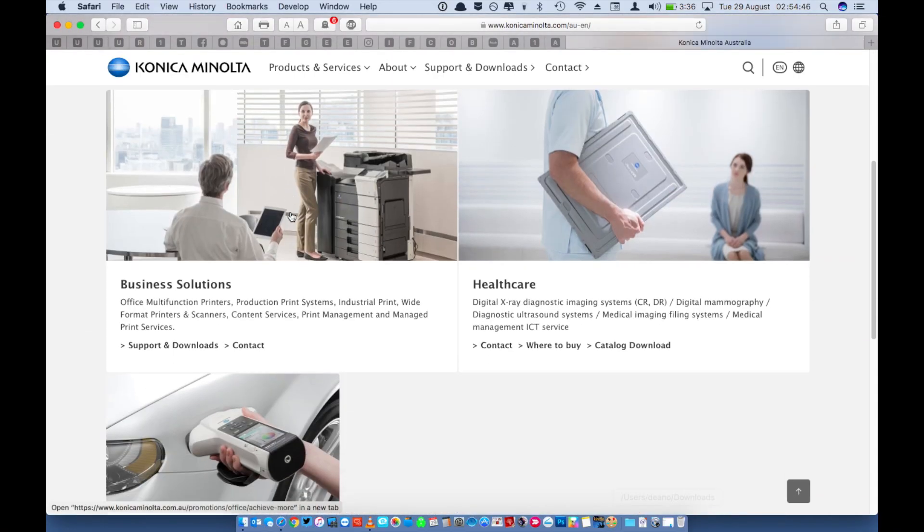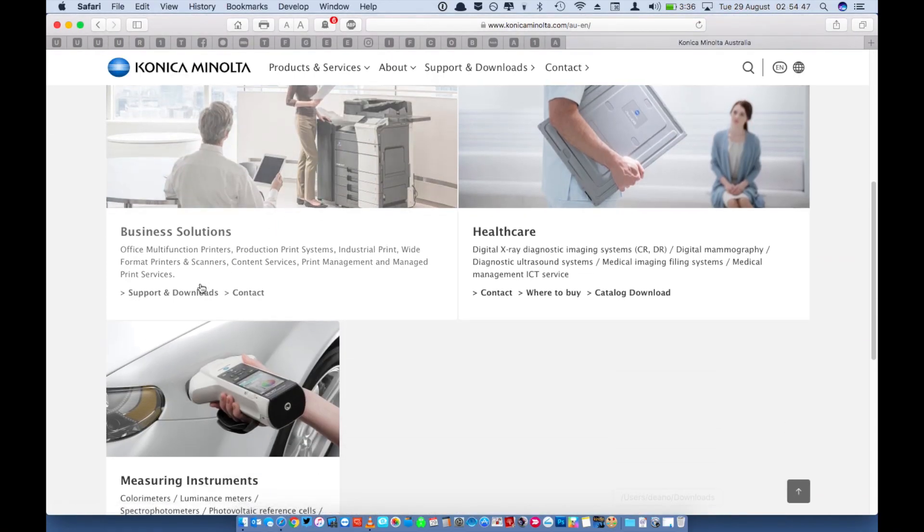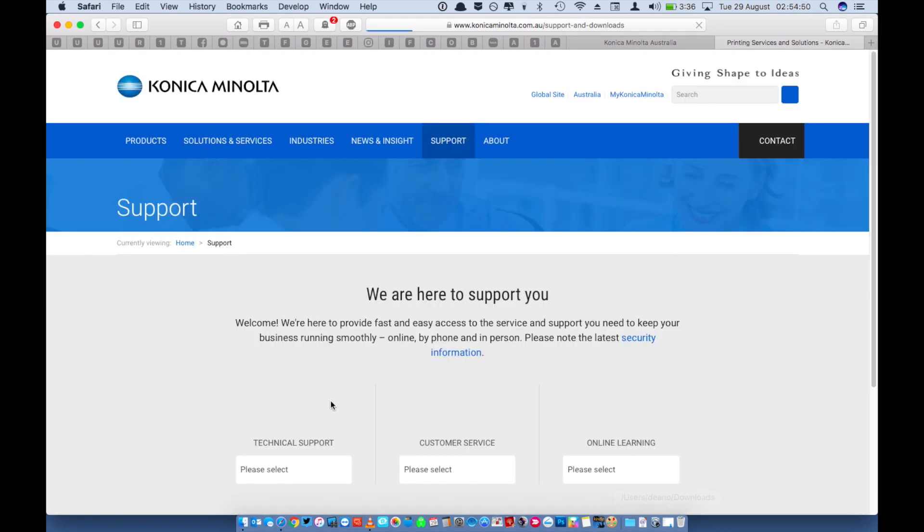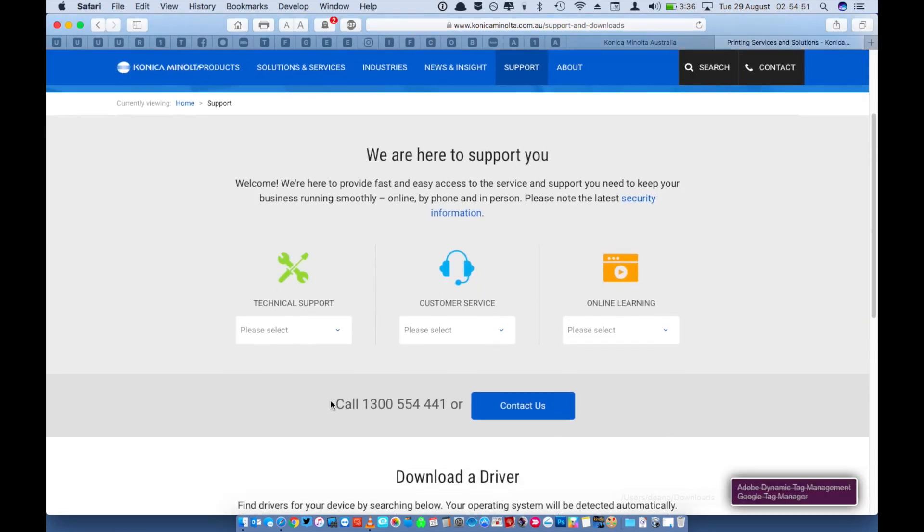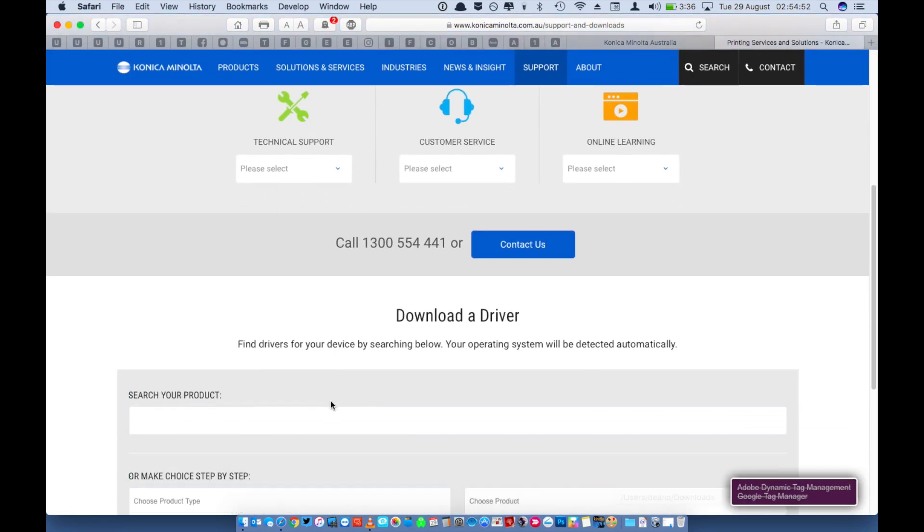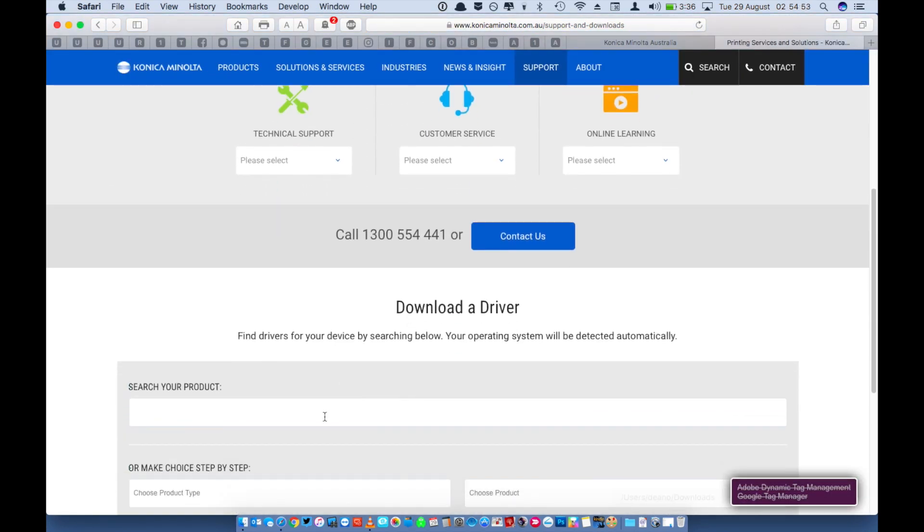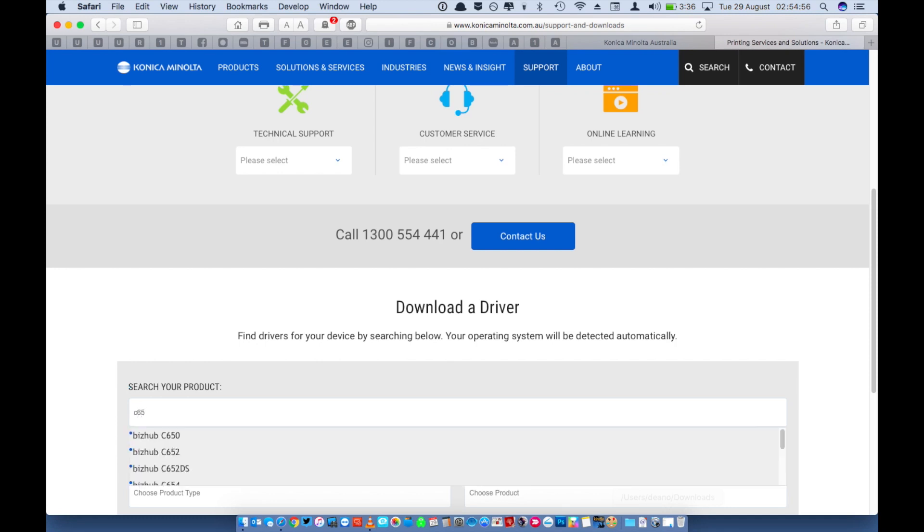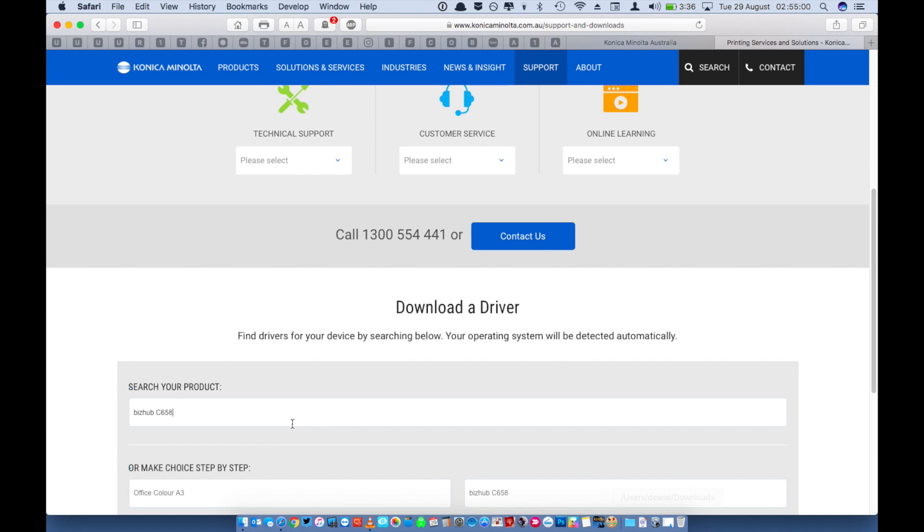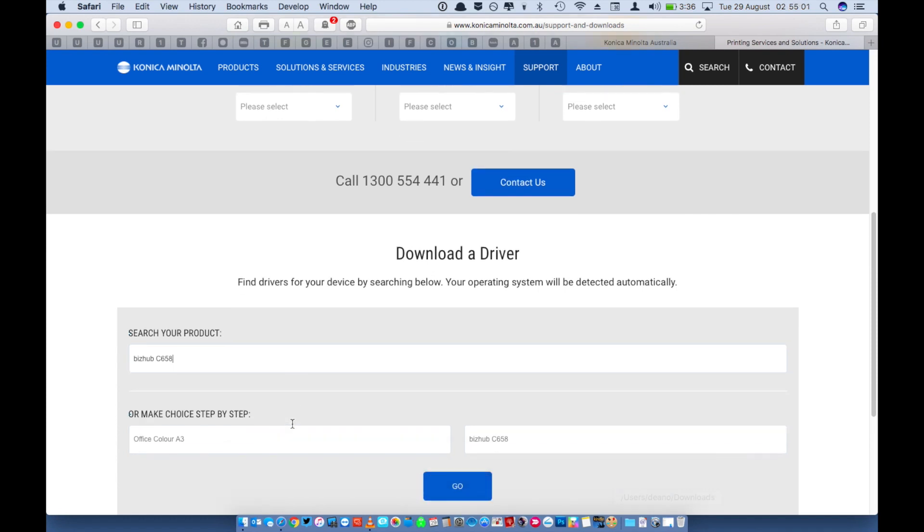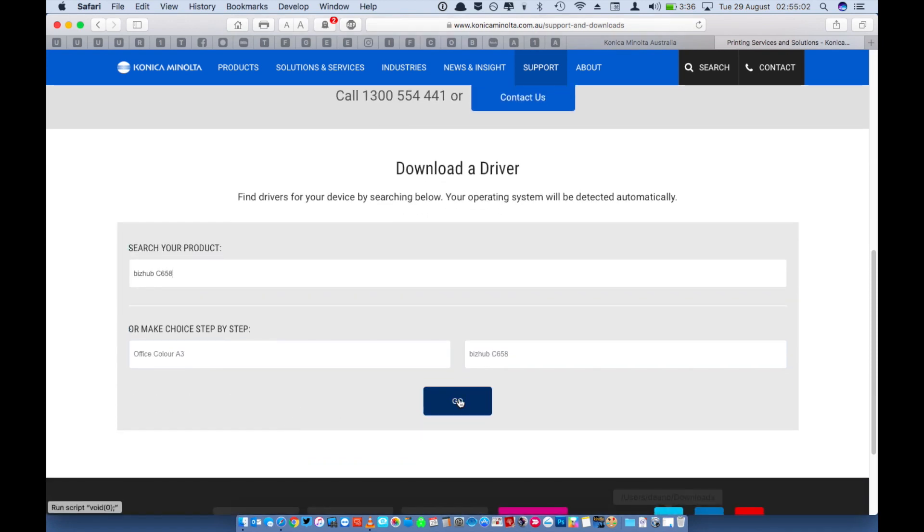Open konicaminolta.com.au in a web browser and scroll down to support and downloads. Scroll down and in the download a driver section select your product, in this case we're searching for a C658. Scroll down and click the go button.